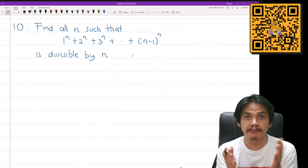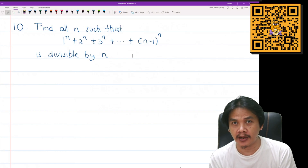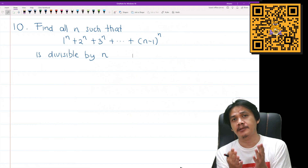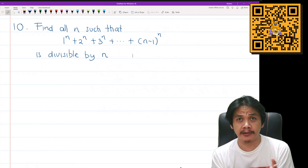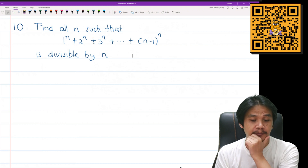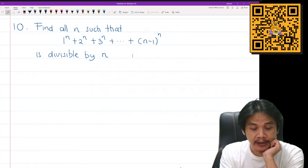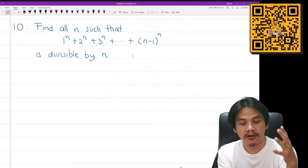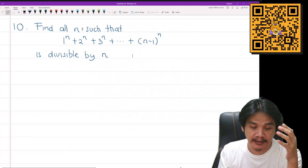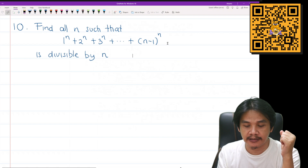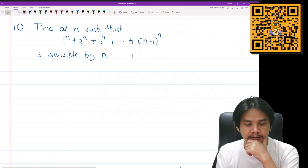Welcome back to the Bermathematica channel. In this video we are going to discuss a problem from Sierpinski number theory. The problem is as follows: we would like to find all n such that this expression is divisible by n.